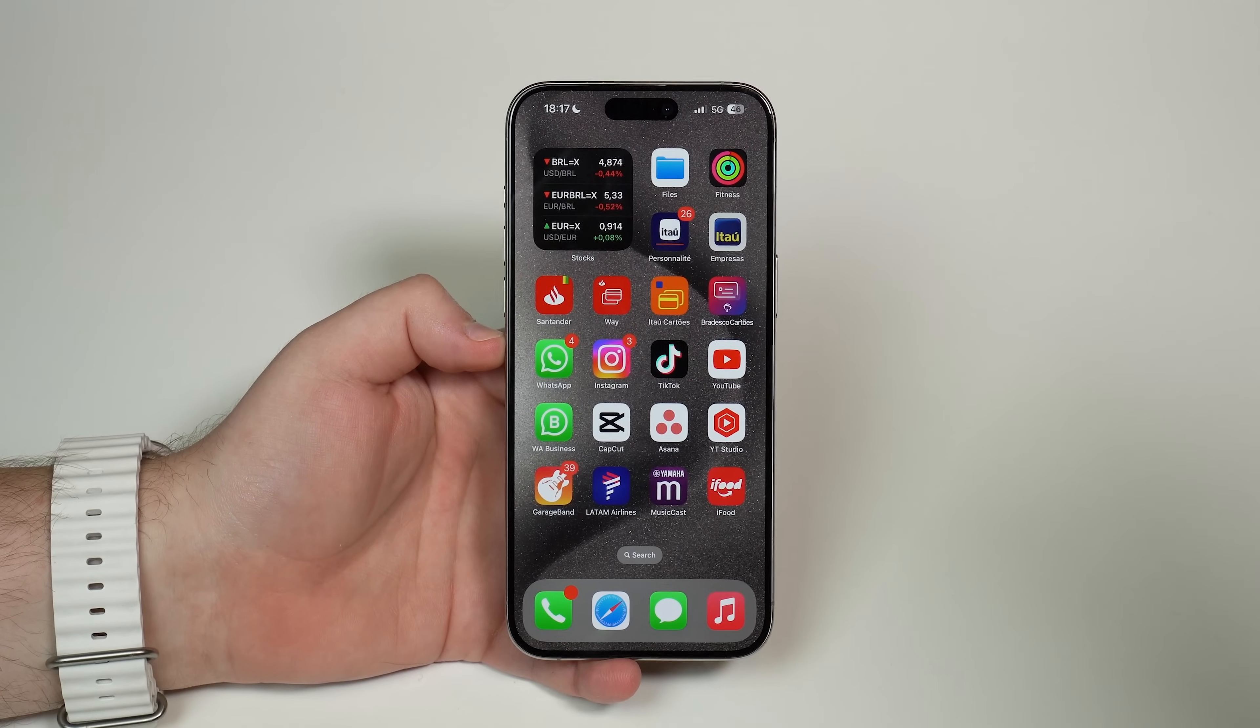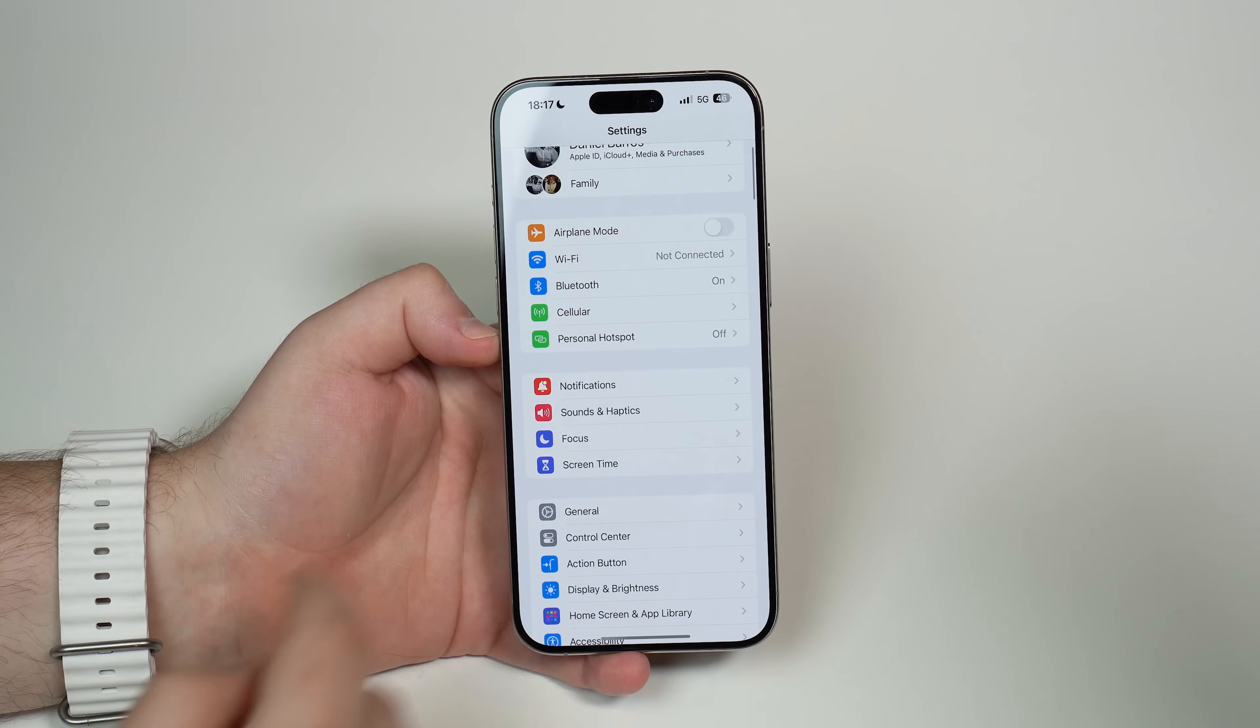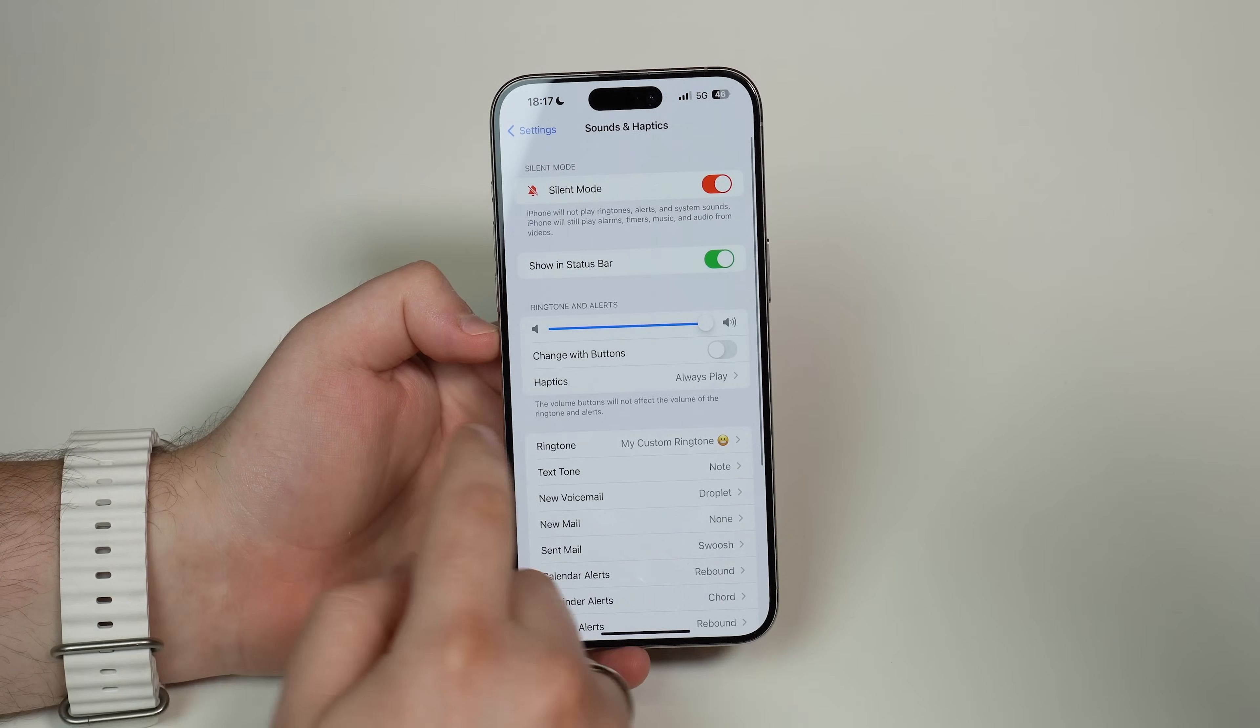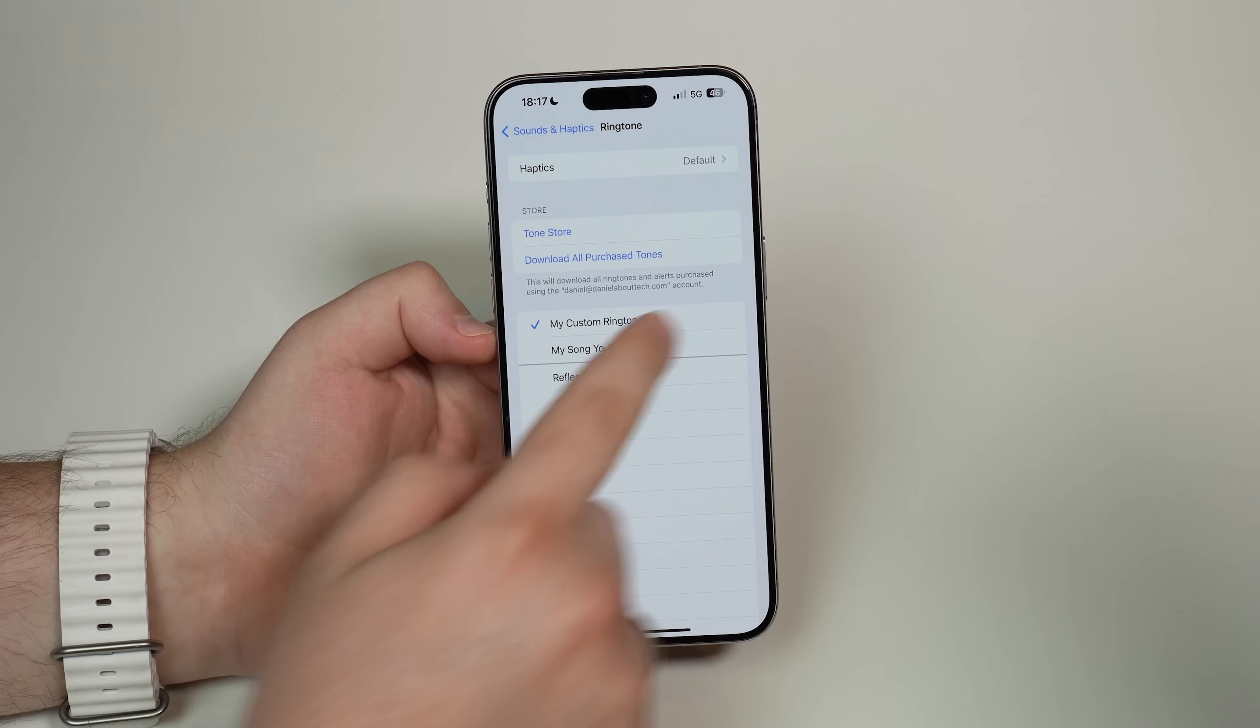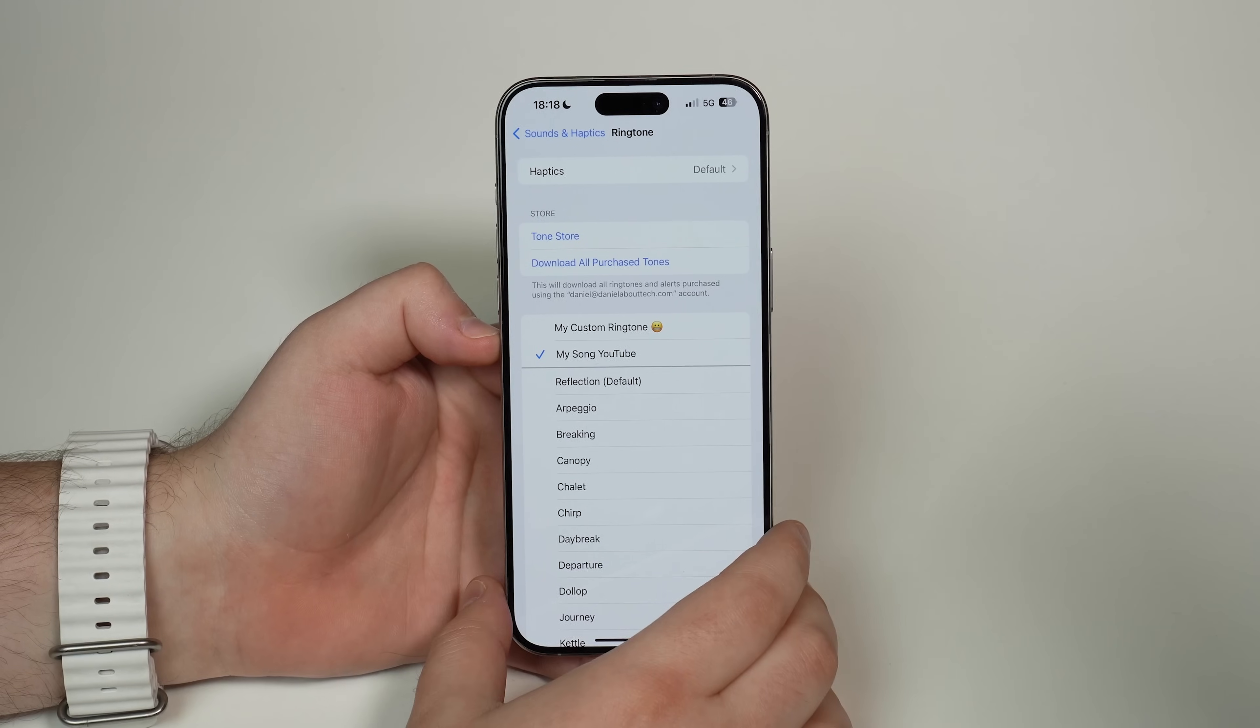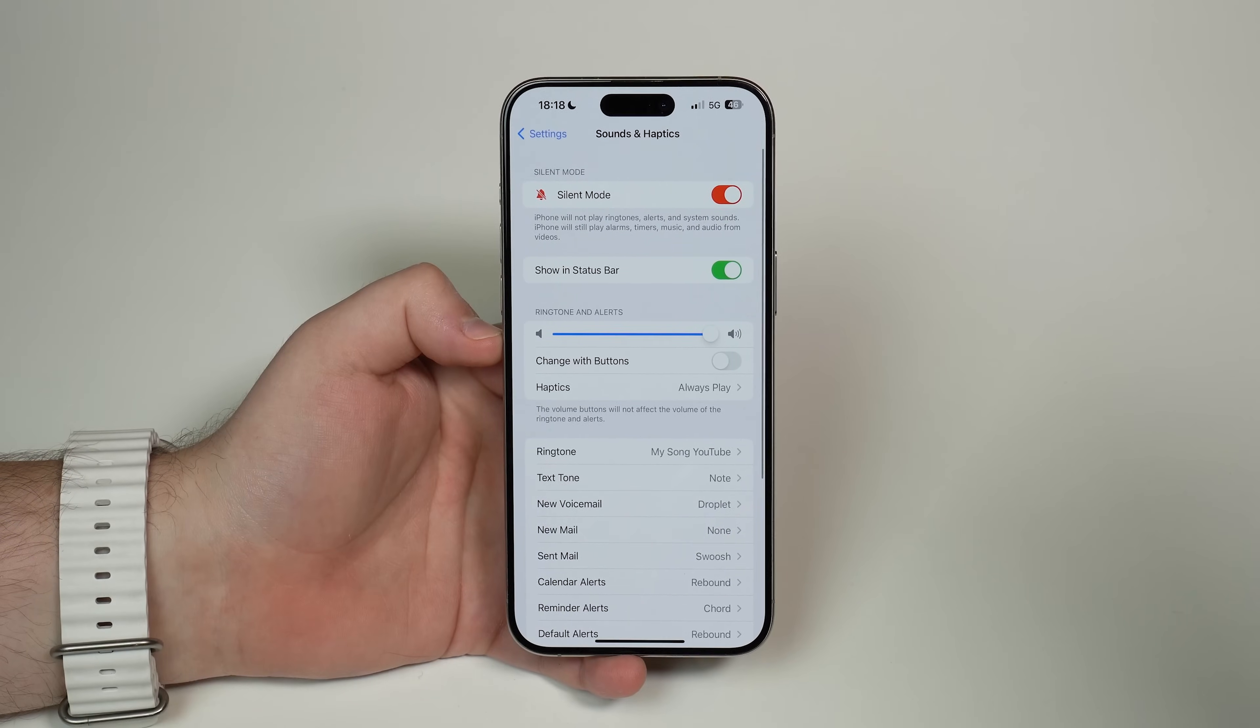You can go ahead here, open up your settings, and then tap on sounds and haptics, and then ringtone, and there you go. My song YouTube. Tap on it. And that's it.